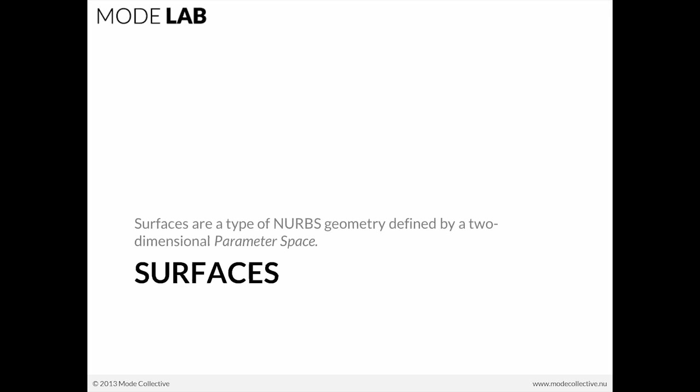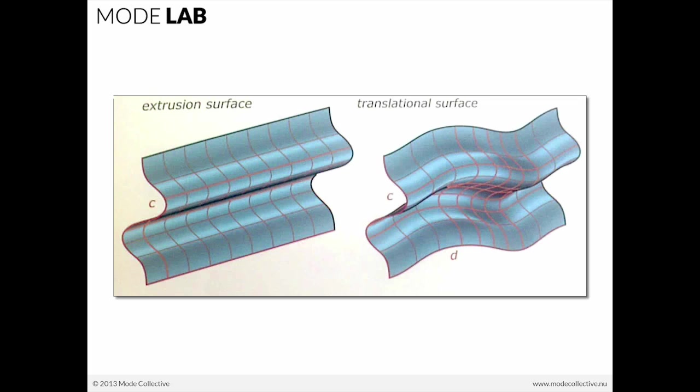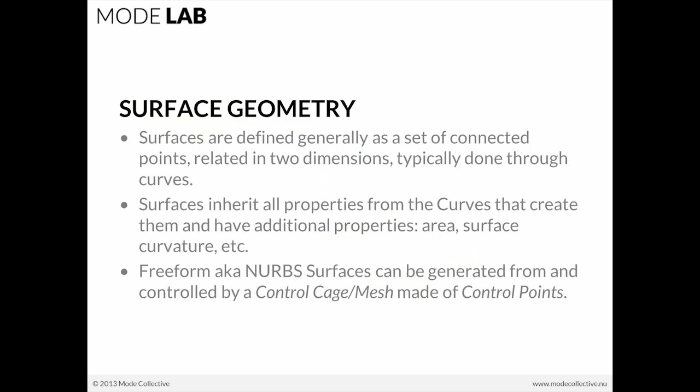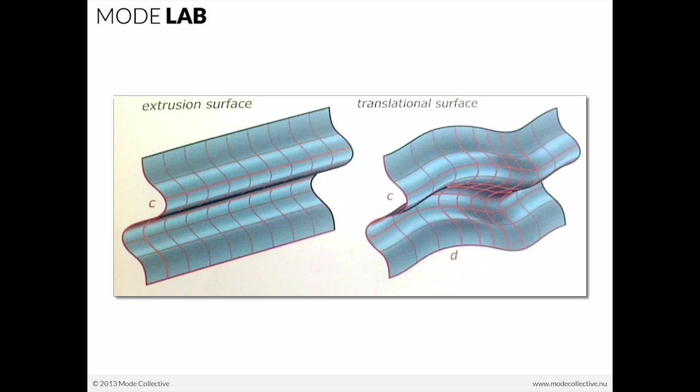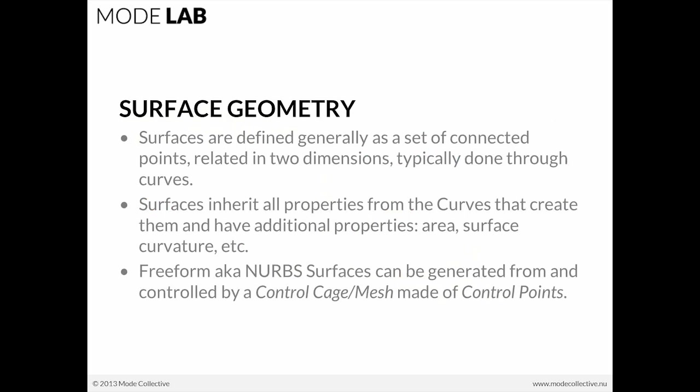The geometry type we're going to be working with for this exercise is surfaces. As a recap, surfaces are a type of NURBS geometry defined by a two-dimensional parameter space. If we've created an extrusion or sweep, we not only see the shape of this surface, but we also have a numerical description, which is the parameter space. The convention for defining where I am within this surface space is based on U and V. Surfaces are generally understood as a set of connected points that are related in two dimensions. We'll frequently be building up our surfaces from a set of underlying curves. Surfaces inherit all properties from the curves that create them, and they have additional properties as well, which include area, surface curvature, etc.